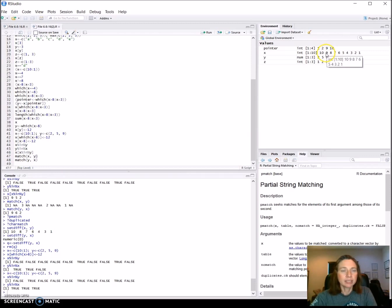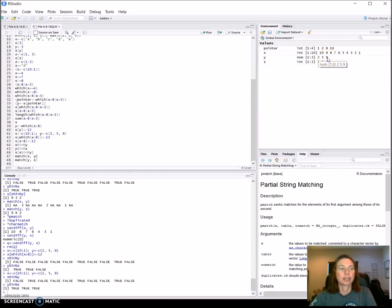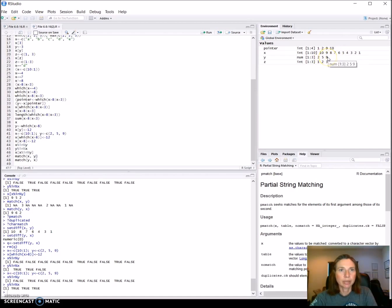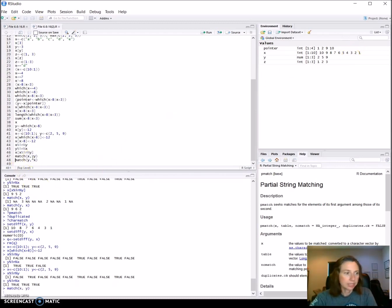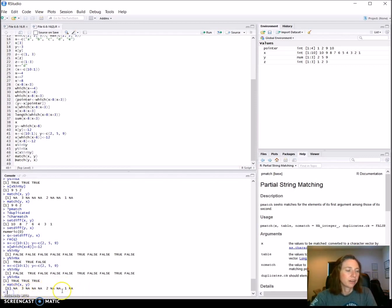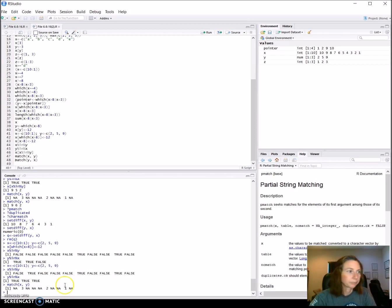What would be returned is the location in the second vector. So NA and NA and NA, six, oh wait no two, so it'd be three two and NA and NA and one. So let's go ahead and run this and there we have it: three and two and one and all the rest are not available.